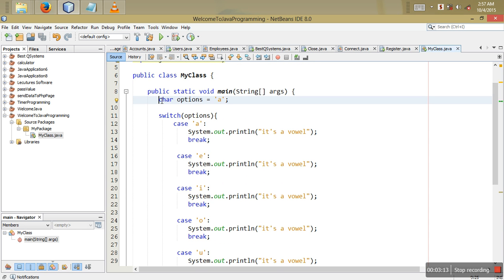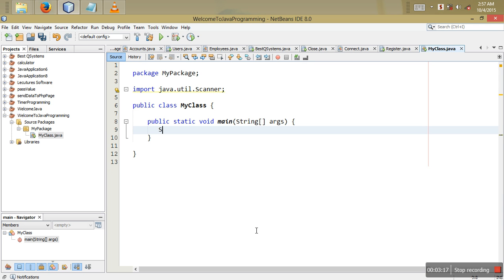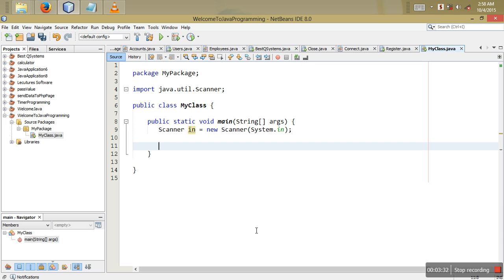Now we are going to check how to use strings in a switch statement. For this, I'm going to initialize a Scanner — Scanner sc = new Scanner(System.in) — and then declare a String variable called choice.